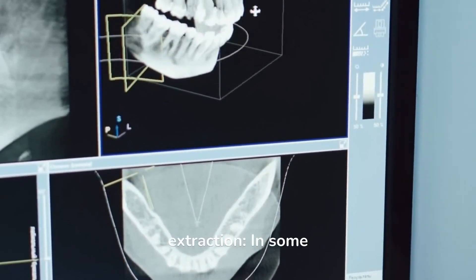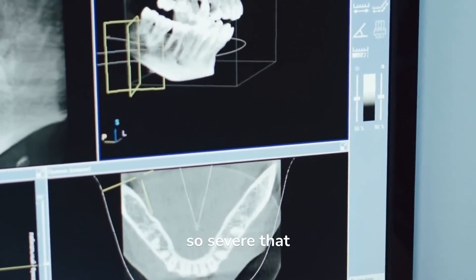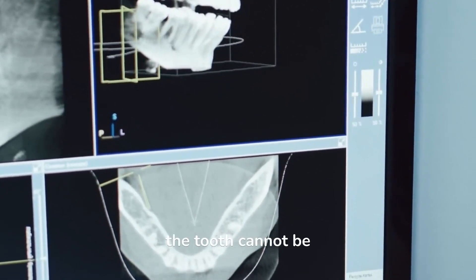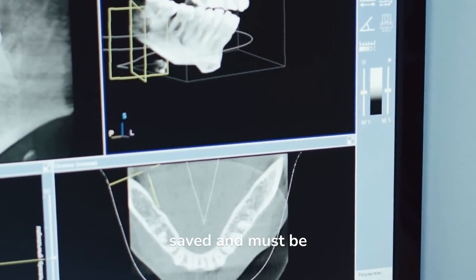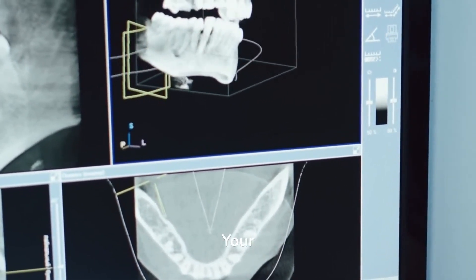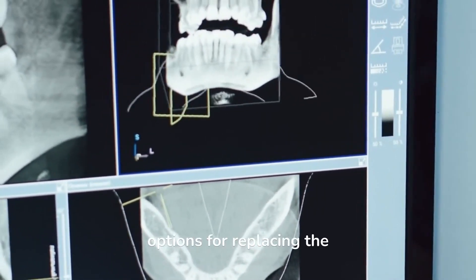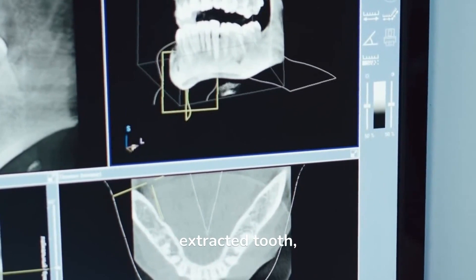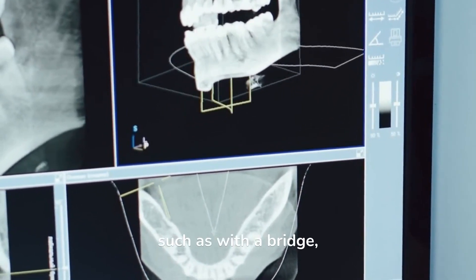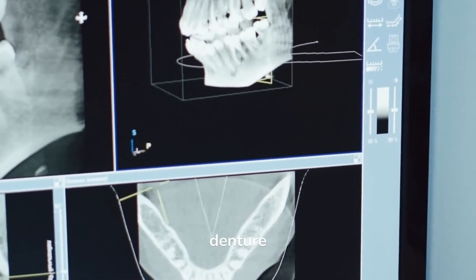Tooth extraction. In some cases, the decay may be so severe that the tooth cannot be saved and must be extracted. Your dentist will discuss your options for replacing the extracted tooth, such as with a bridge, implant, or denture.